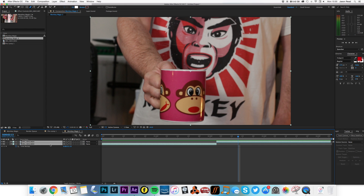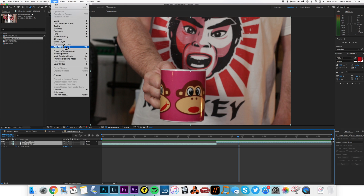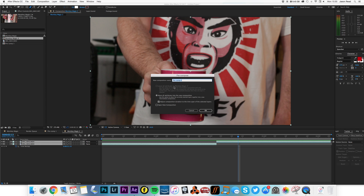I'm then going to take these two layers and I'm going to pre-compose them together. I'll call this Mug.